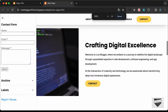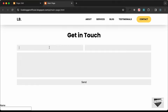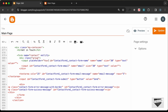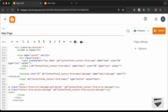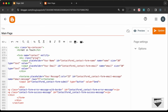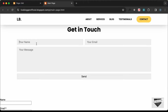Going back to our page and reloading, we can see the contact form with the correct design, and the input fields are now the Blogger widget fields. Let's add placeholders: for the first field add 'Your Name', for the second field 'Your Email', and for the textarea 'Your Message'. Save, reload, and now we can see the placeholders are showing.